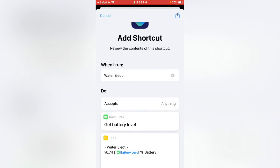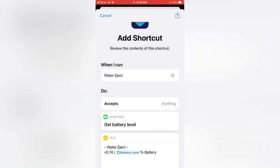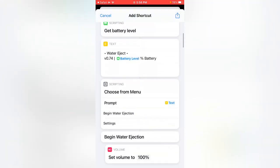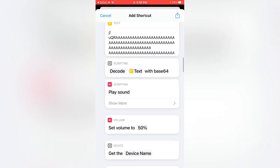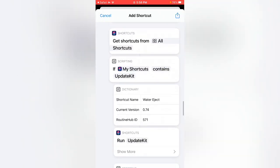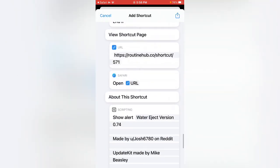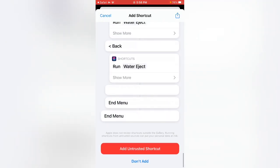Tap on the share button. Scroll down. Add untrusted shortcut.